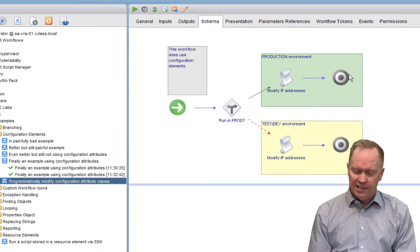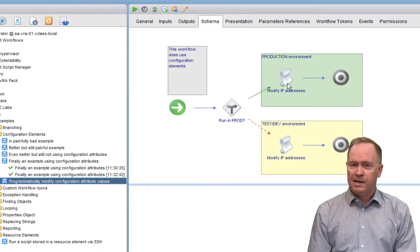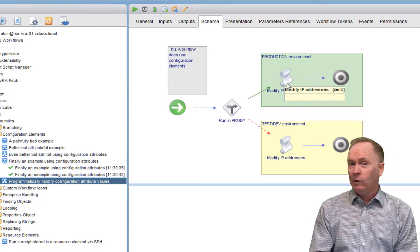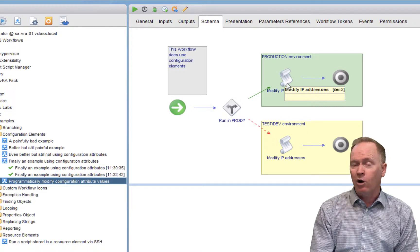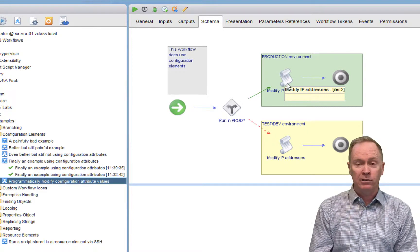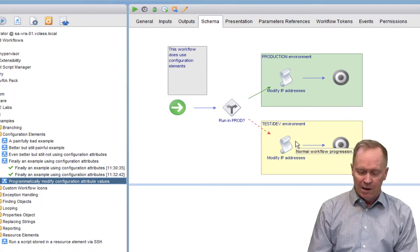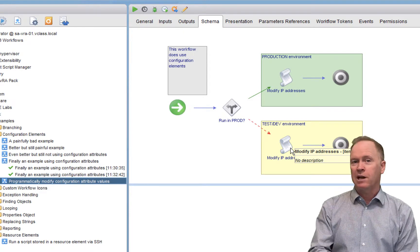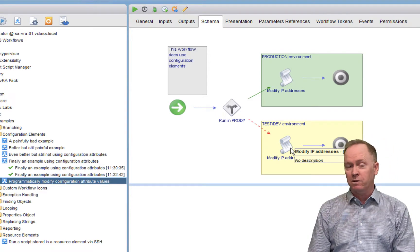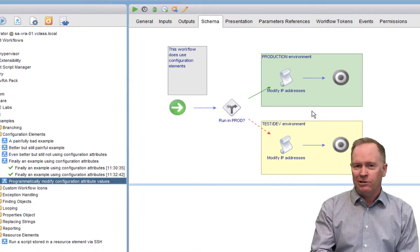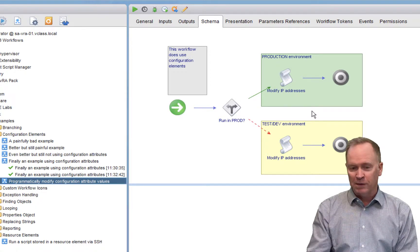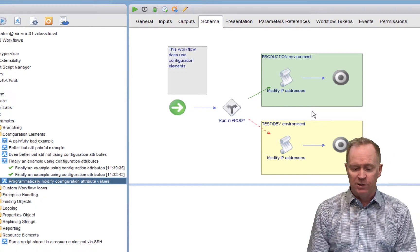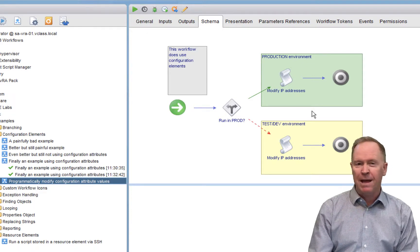What's going to happen in this branch is this scriptable task — I'll show you how in a bit — but this scriptable task is going to programmatically go into the configuration repository, go to our configuration element, and then change the values of all of the configuration attributes to be values that are appropriate for our production environment. Similarly, this branch down here has a schema element that will programmatically go to our configuration element and change the value of our configuration attributes. So this is not the workflow that actually does things in our different environments, but rather a workflow that programmatically changes our configuration attribute values so that we don't have to go to the configurations tab and manually change those values.